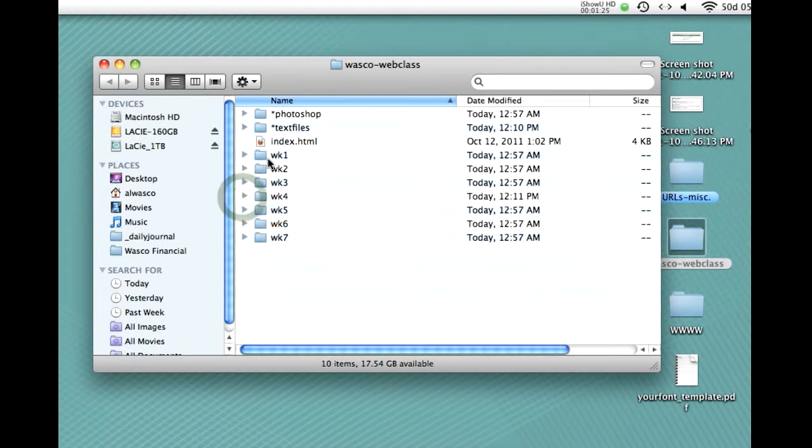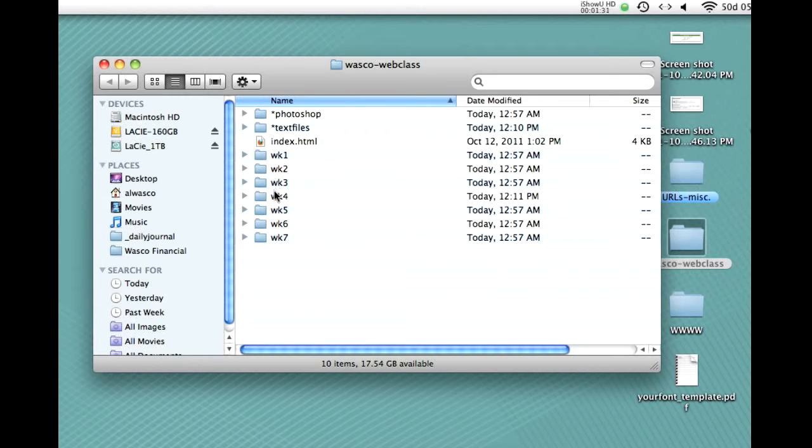Alright, and we've named them all with lowercase just to make it less likely that you're going to have any capitalization issues, and, of course, no spaces or punctuation marks in any of these files.